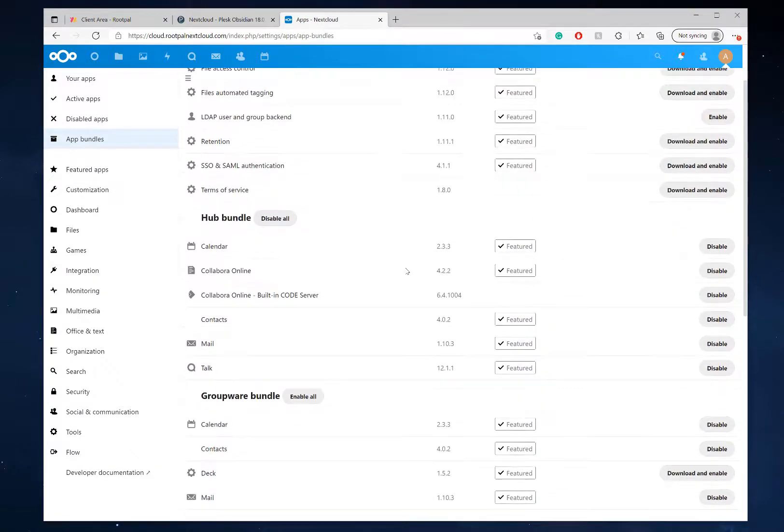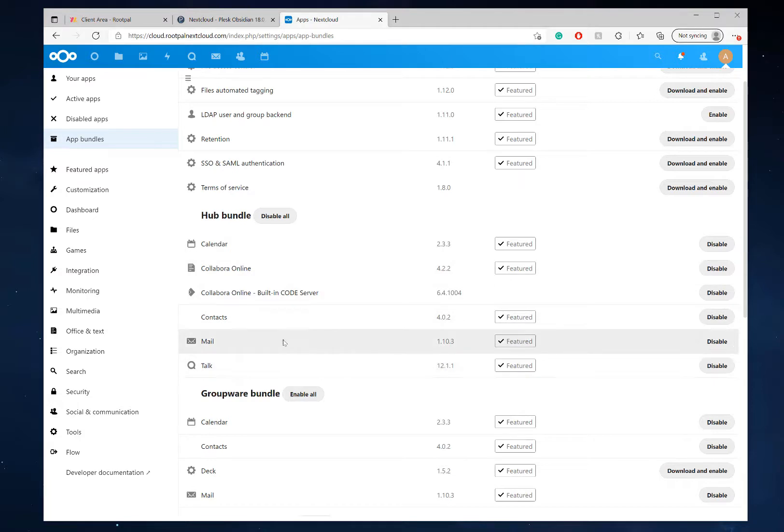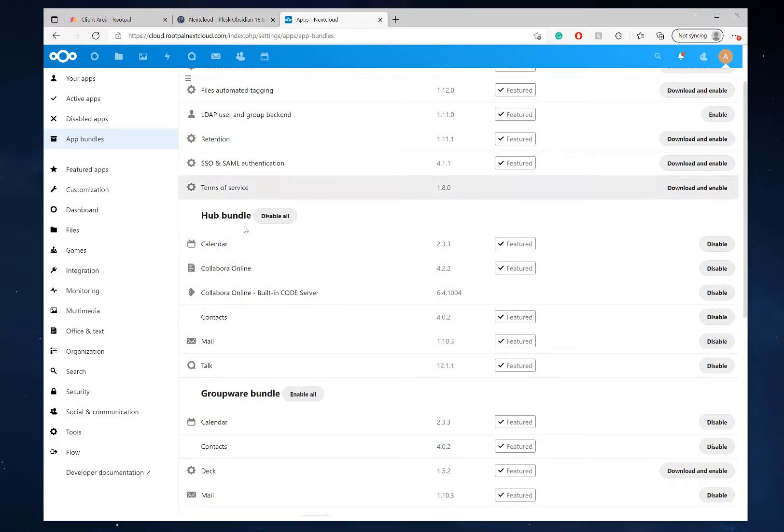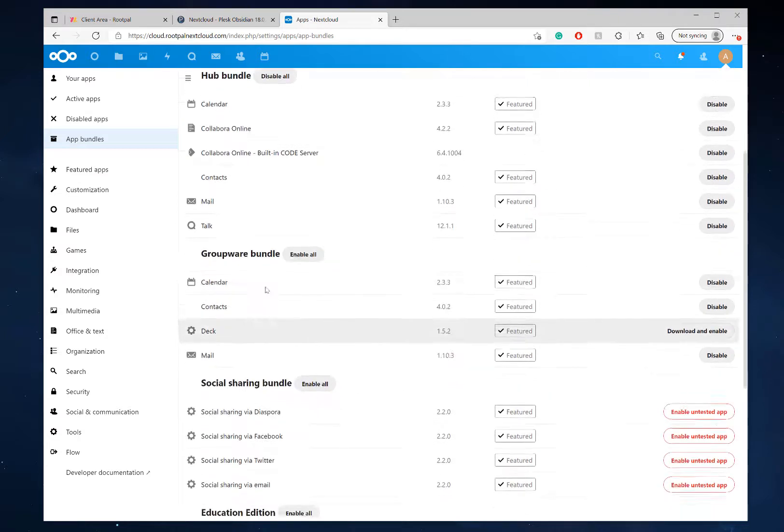And I enabled the hub bundle, which does all the calendar, the contacts, the mail, the talk. It enables everything in the hub bundle and the groupware bundle.